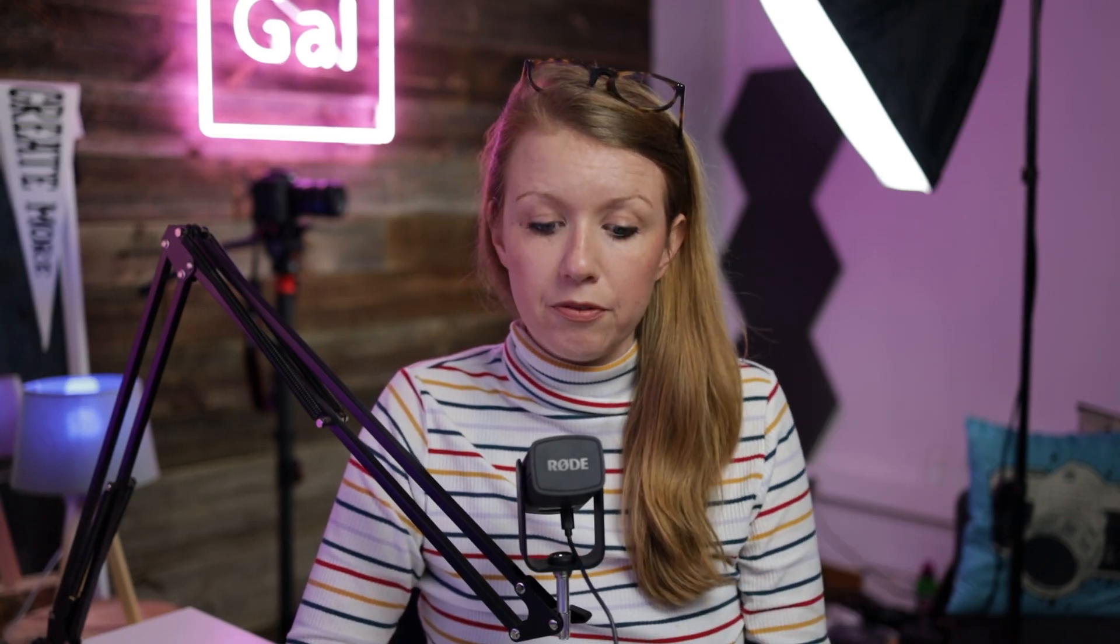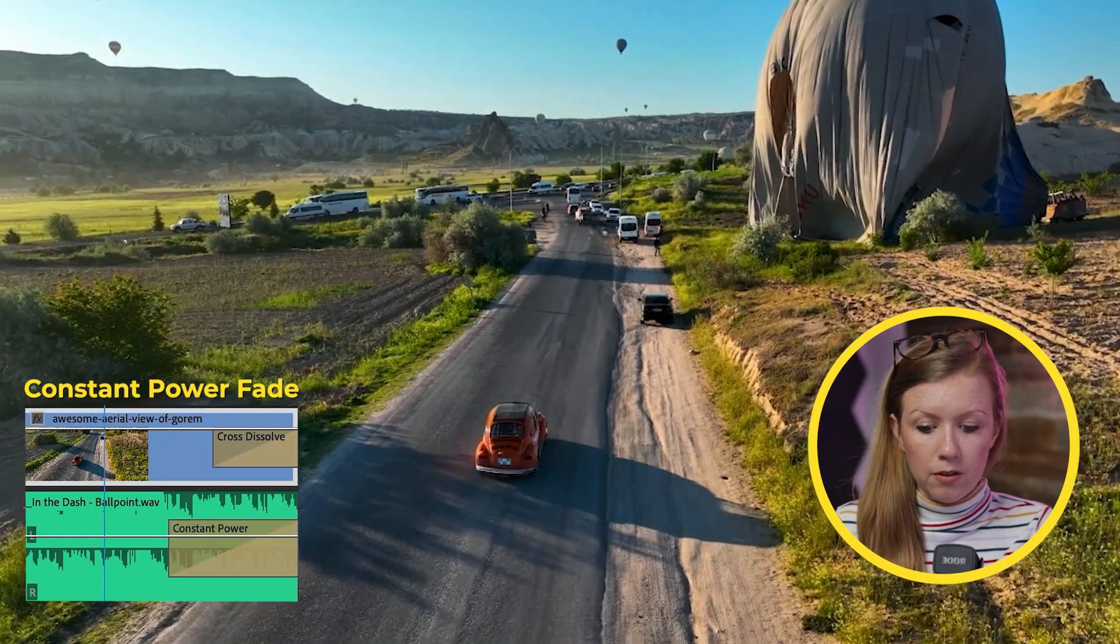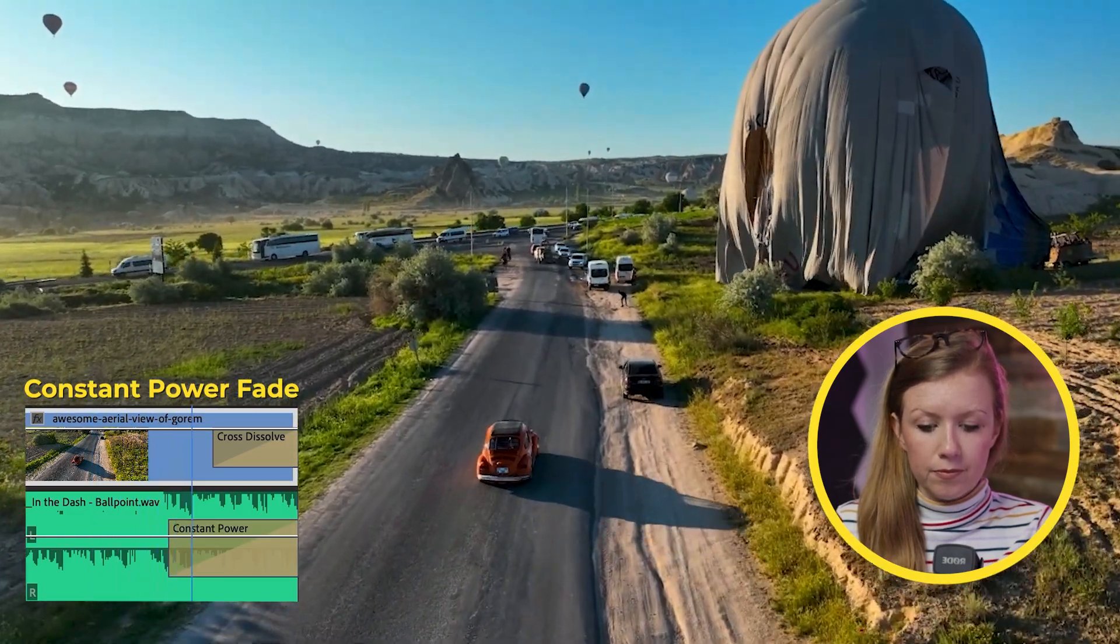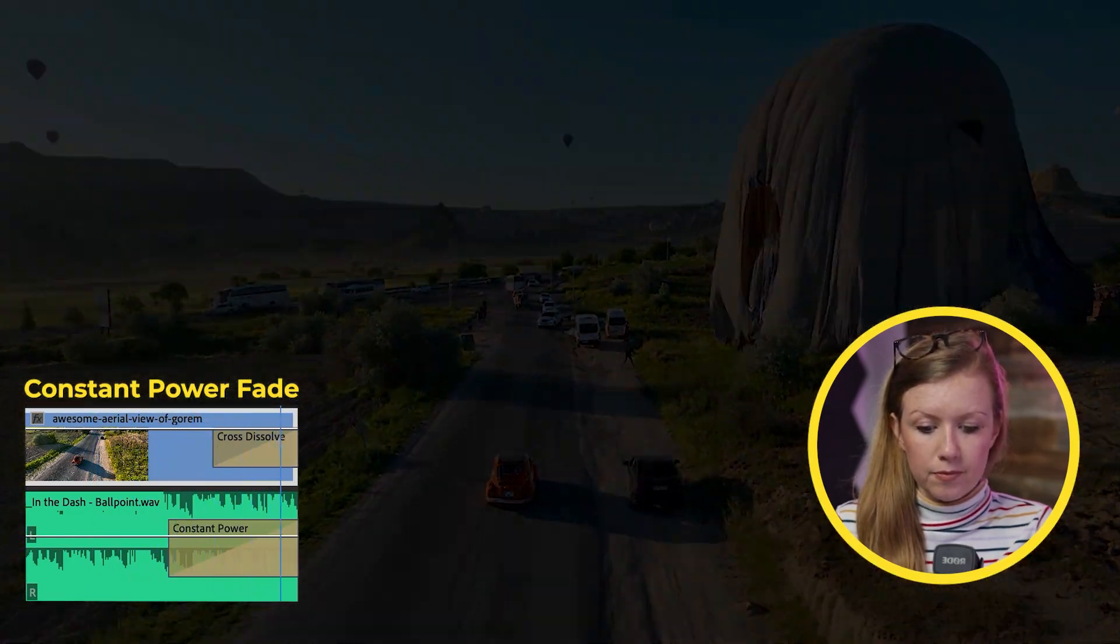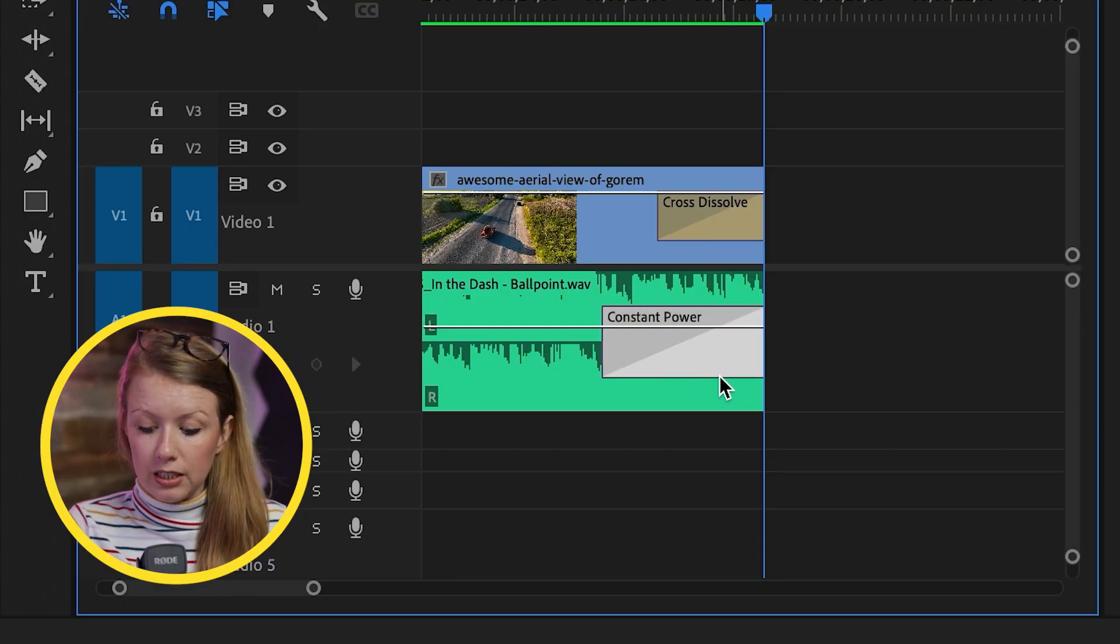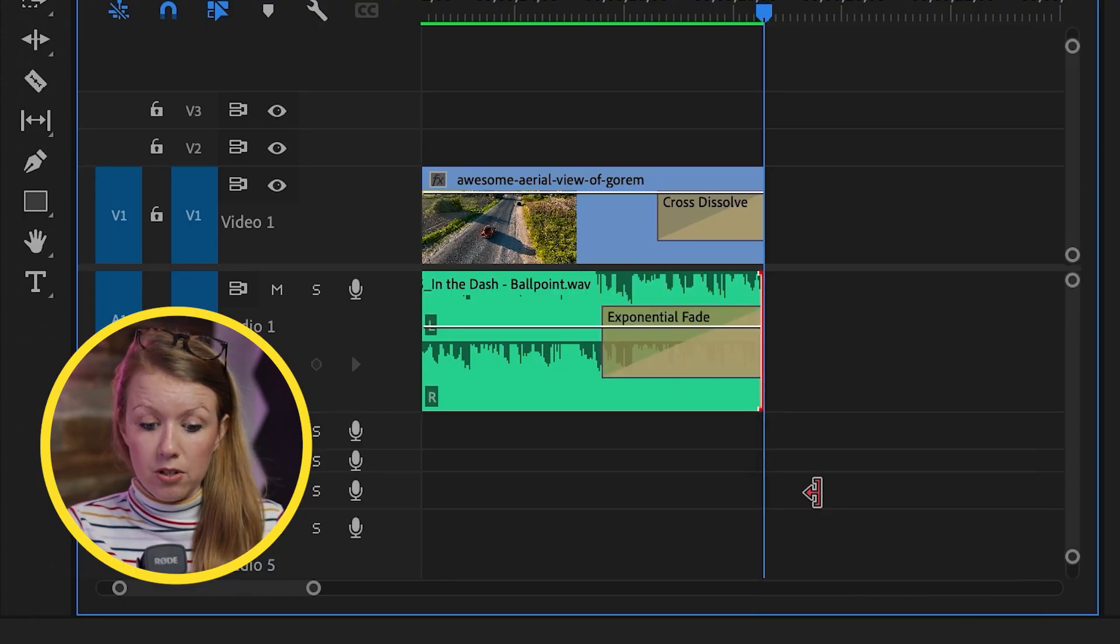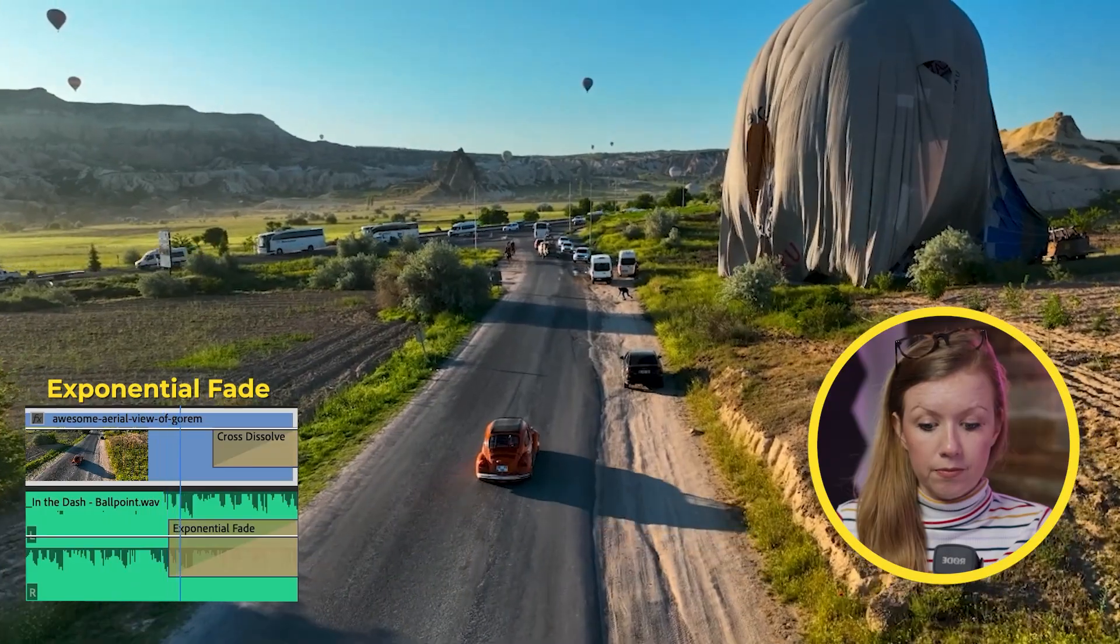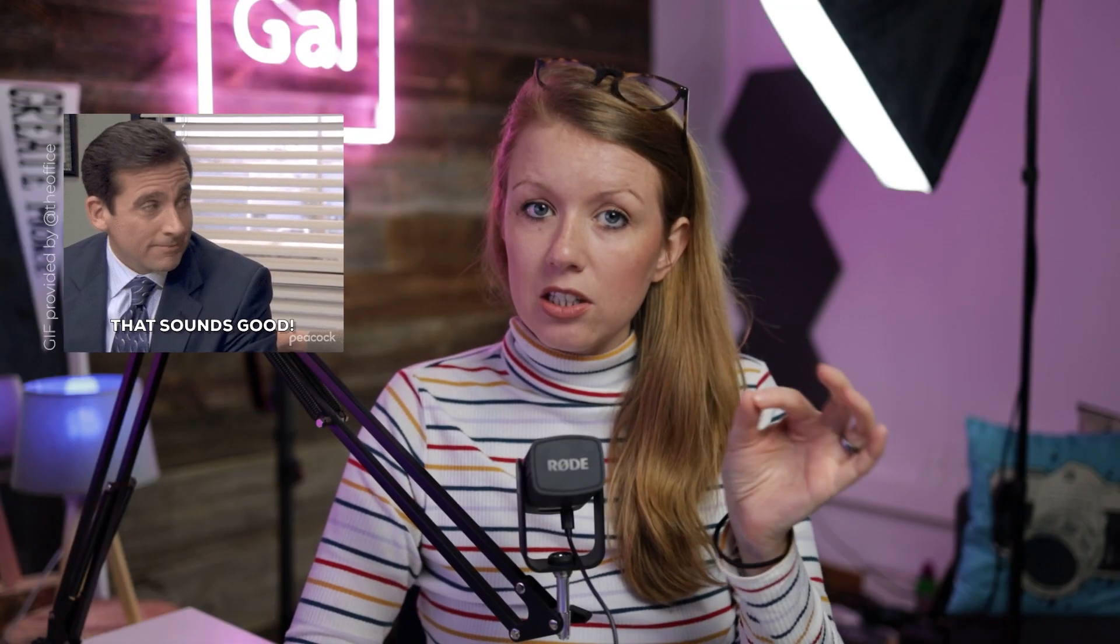So now that exponential fade is the default, let me show you the difference. Let's play the constant power. Now let's delete that and apply default. And let me show you how that sounds. See how it ends a little bit quicker than the constant power. So I tend to leave exponential fade as my default.